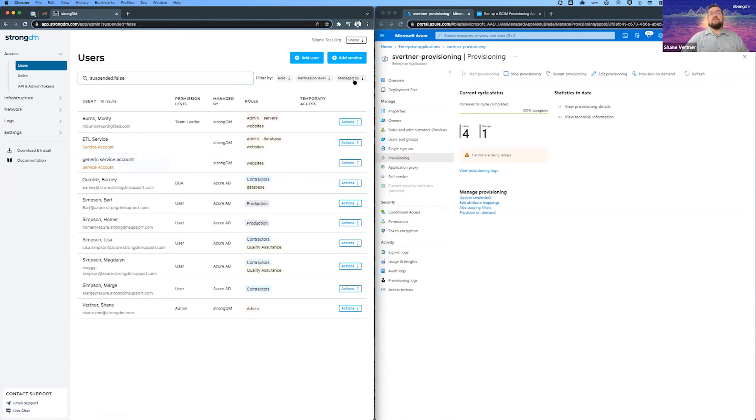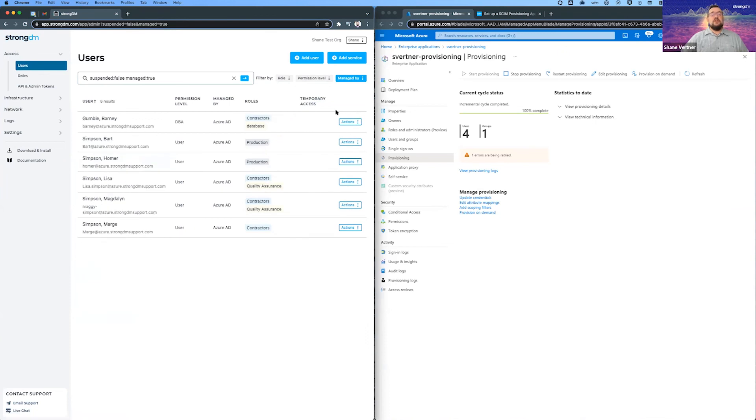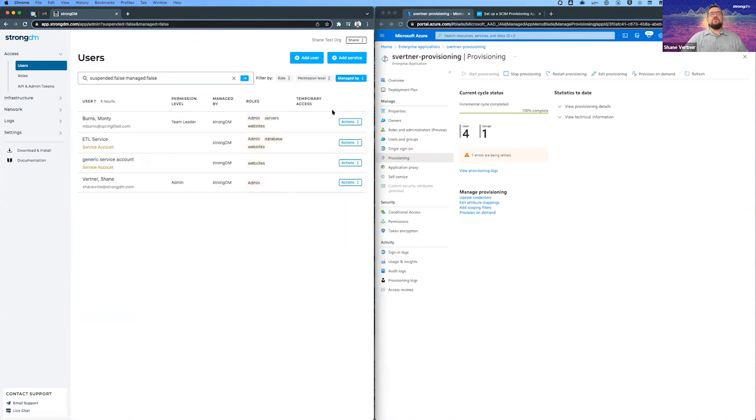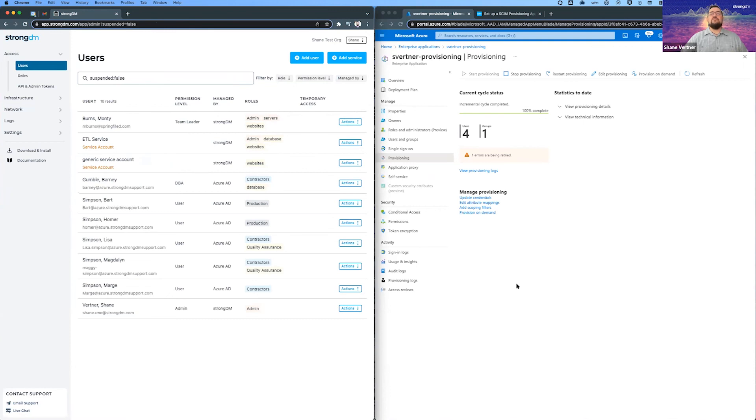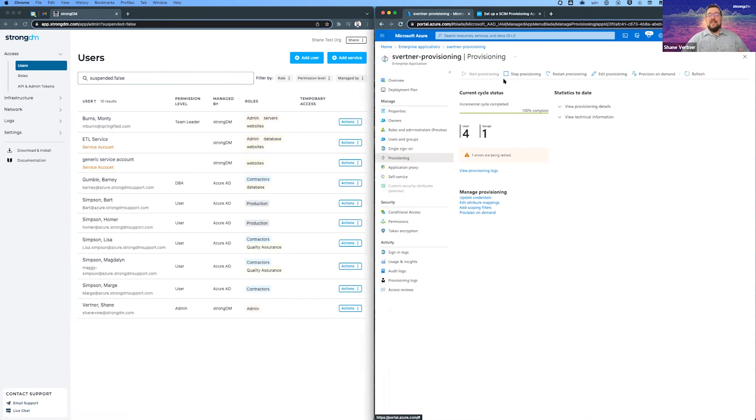Something I want to point out too is the filters that we've added in. And so you can actually go and just look at the users that are Azure. So as you're syncing users over, it might be a quick way to kind of see them coming over. Or if you want to see which ones are still StrongDM managed, you can filter by that as well, or say all of them. Again, stop and start is your friend in the Azure environment. So that's all I had for you today.